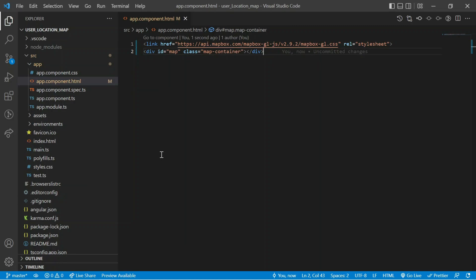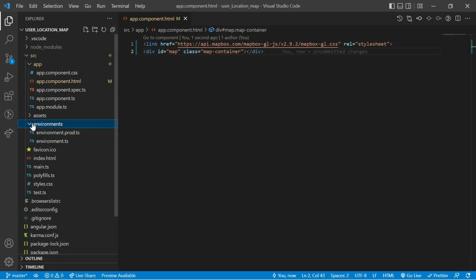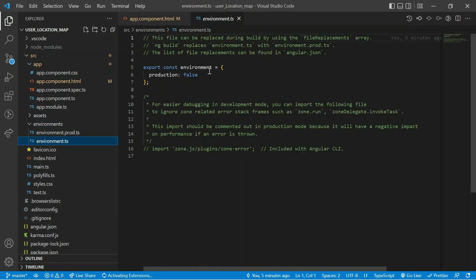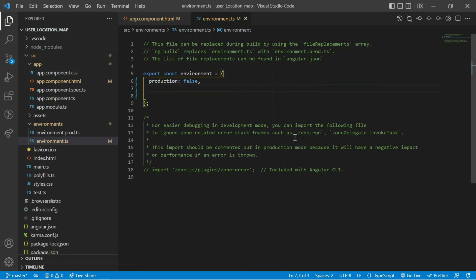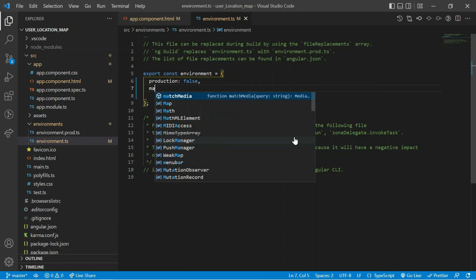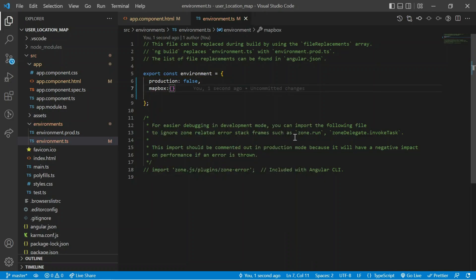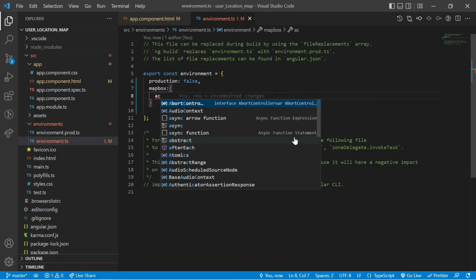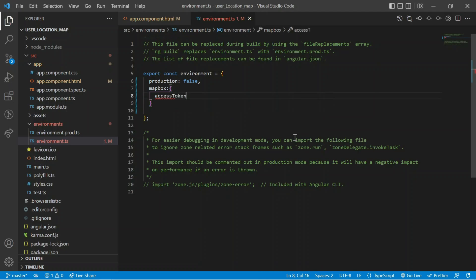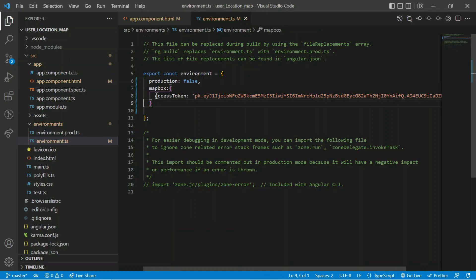I added a CSS link in the HTML file. Next we are going to add an access token to create a map — we are using Mapbox, so we need a Mapbox access token. I already have a Mapbox account and that access token, so I can directly add it in the environment.ts file. After the production field, I add a new line: mapbox, then a colon and bracket, and inside the bracket I declare the access token and paste it.